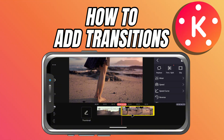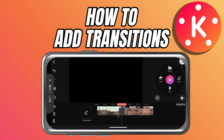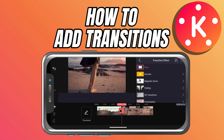Now, if you look closely between the clips, you'll see a small square icon right in the middle — that's your transition button. Tap on it and the transition effects menu will open.